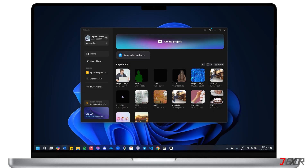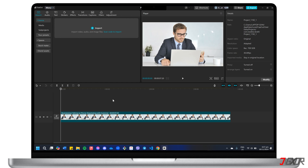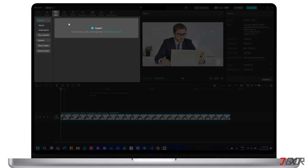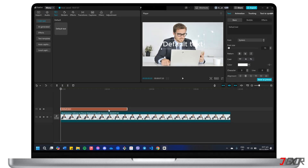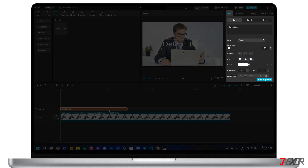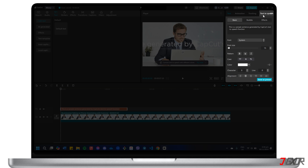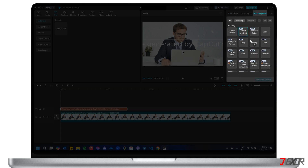Now let's begin converting text to speech. First, create a new project template and import your necessary files. Next, navigate to the text menu and add a default text box element to your timeline. In the text editing panel located in the top right corner, replace the default text with your own sentences. After entering your custom text, switch to the text to speech tab and select from the wide array of voices available.